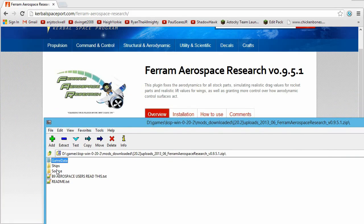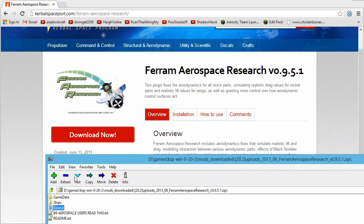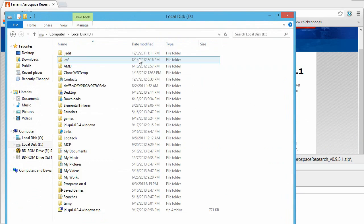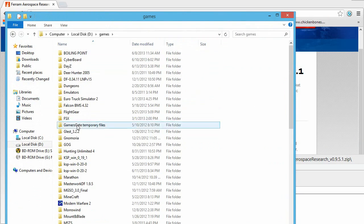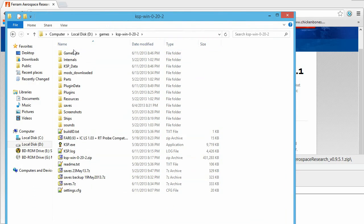One for ships, one for game data, and one for source. Now, pretty straightforward how to do this. Basically, you want to open up your folder where you've installed Kerbal Space Program. So I don't use Steam. If you have Steam, it'll be in a different location.